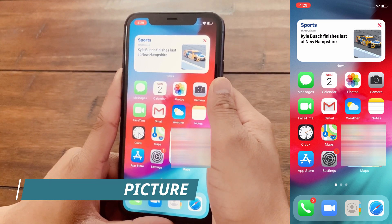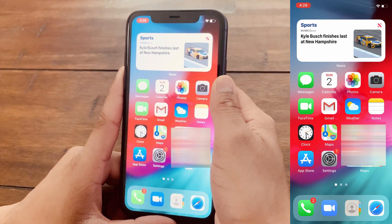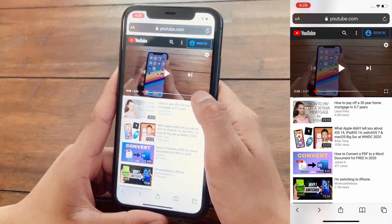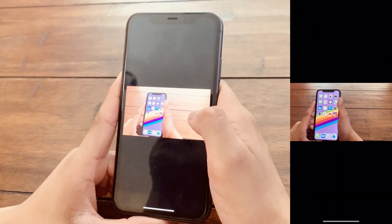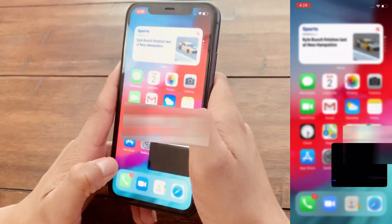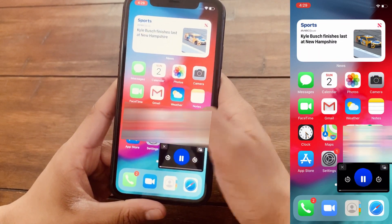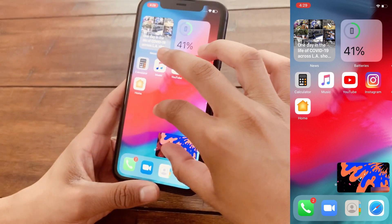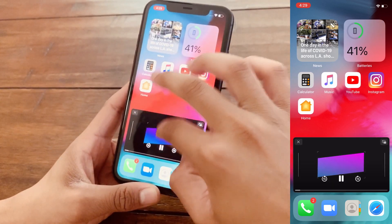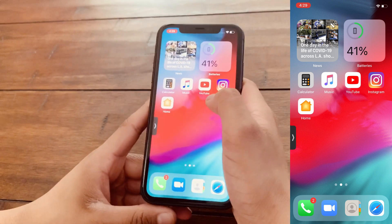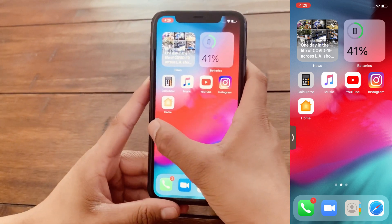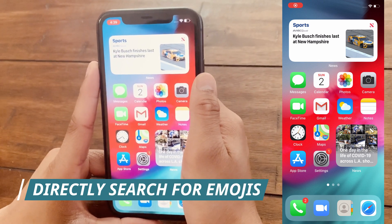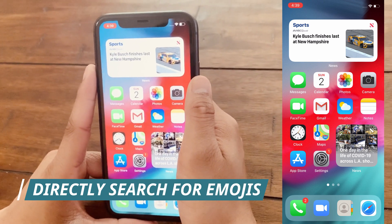The fifth feature of iOS 14 is Picture in Picture, which is great for multitasking. To use it, open up a video, make it full screen, then swipe out as you normally would — and now the video appears as a small Picture in Picture window. You can make it bigger, move it around, and if you just want the audio, you can swipe it to the side and bring it back.